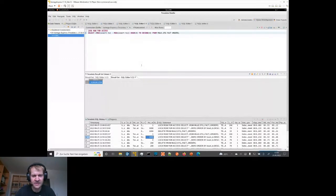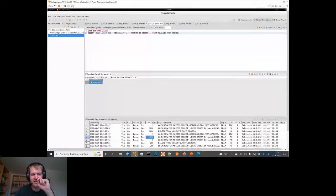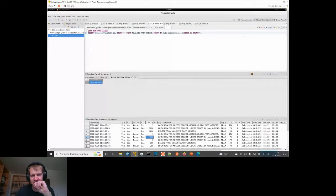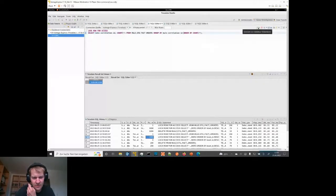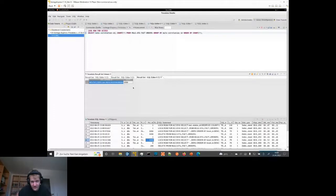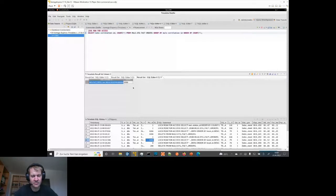One more interesting thing: since I have included the Mule correlation ID in my target table, you can also see the size of the arrays the batch message listener created. Looking at this - it processed everything in one array of 1000 elements. You can see how fast Teradata Vantage can process 1000 rows when supplied as an array.